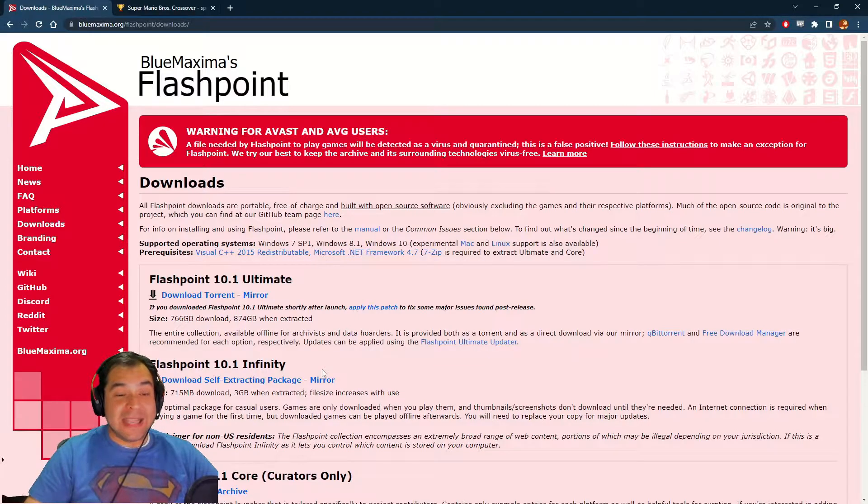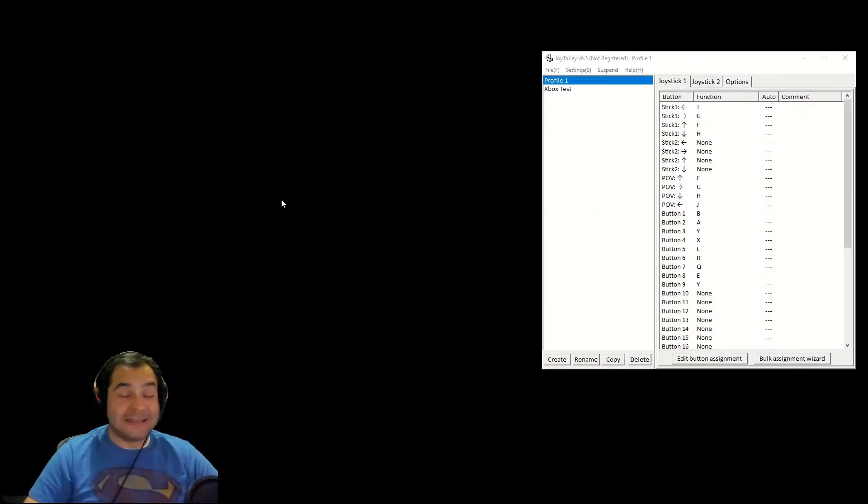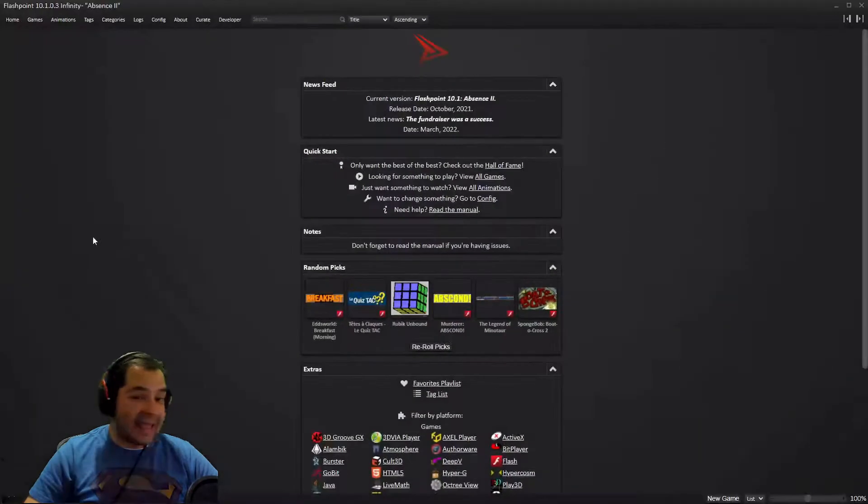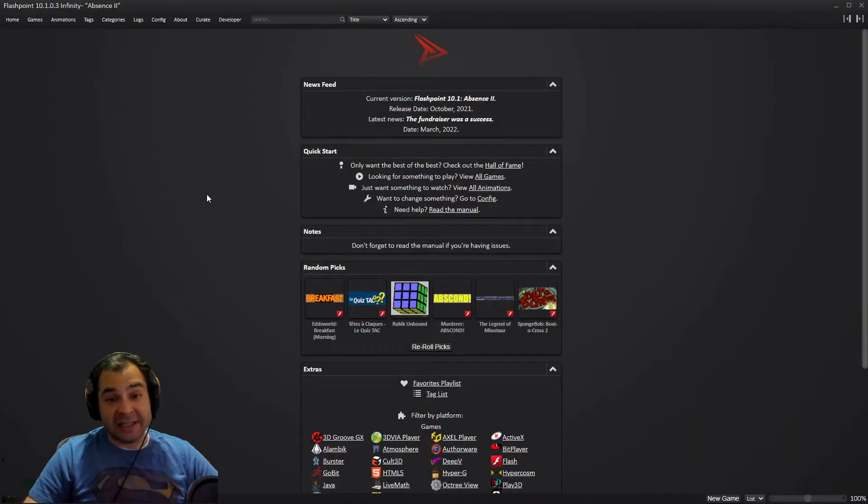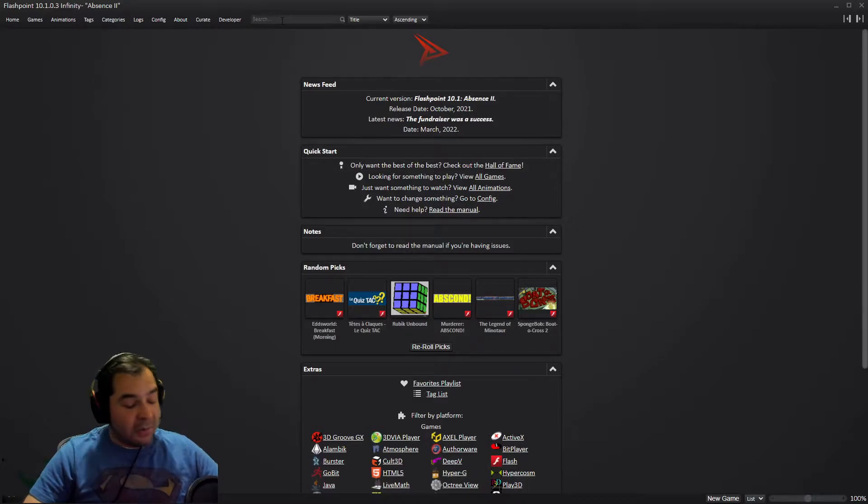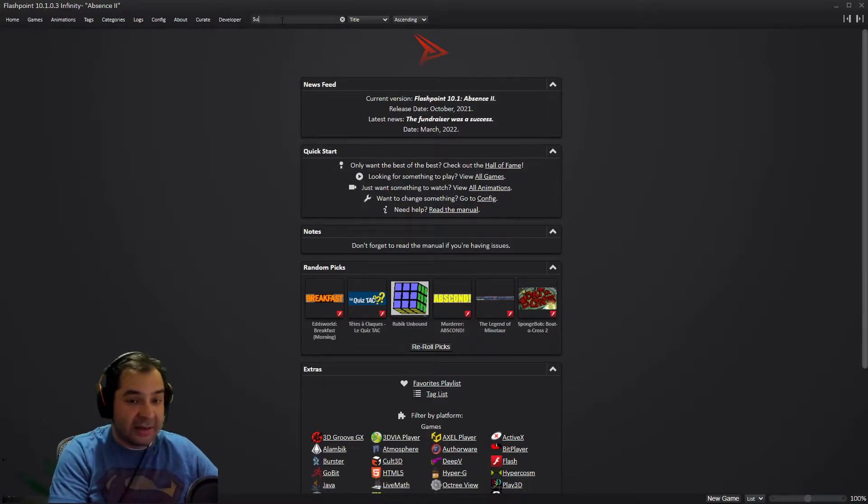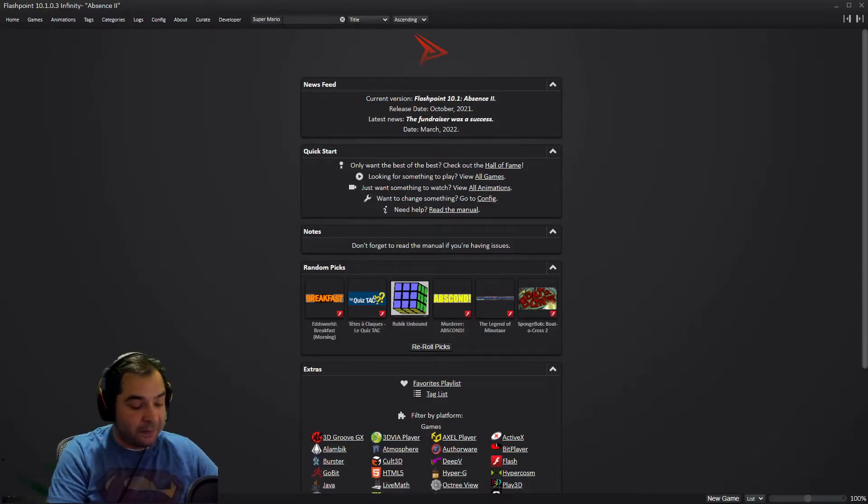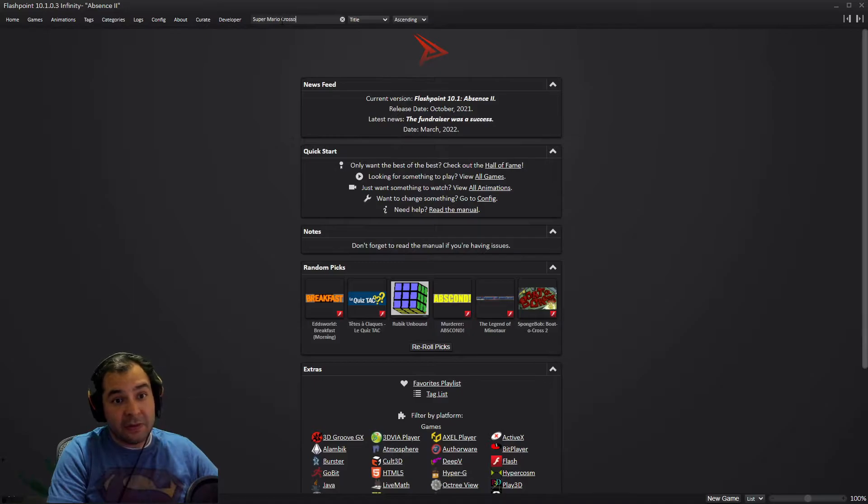Once you've made your choice and downloaded the installer, you're going to want to run the installer and install Flashpoint. This is what you're going to see once you run the program. You can immediately go up here to the search bar and type in Super Mario Crossover. And there it is, there's the game.